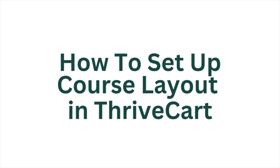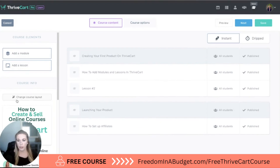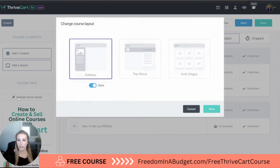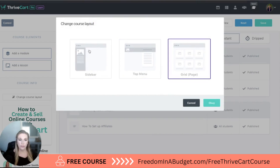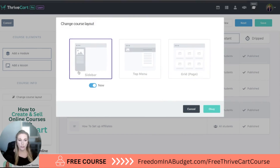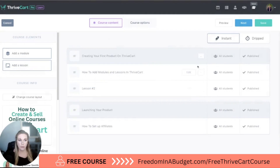Here we are in our course, and I'm going to hit this little button on the left — it's kind of hidden — but if you hit 'change course layout,' there are three different options that you can do. So we can do the sidebar, hit okay, and we'll do preview.